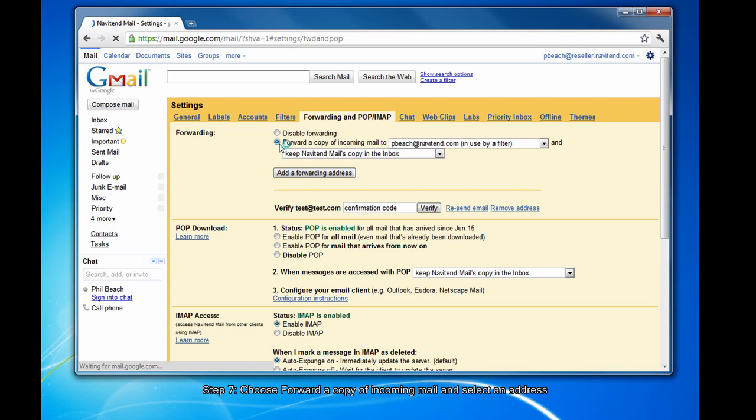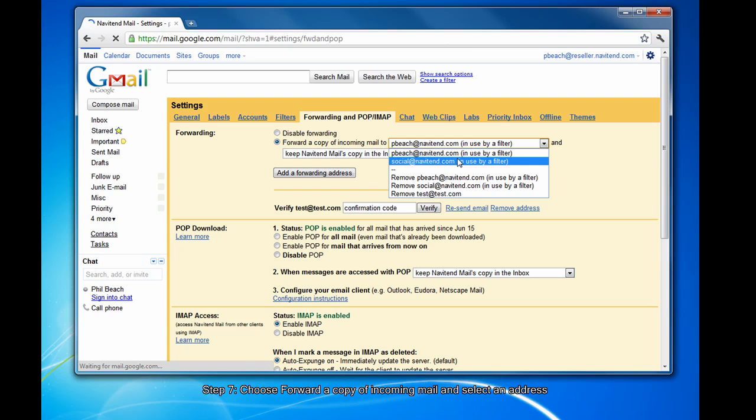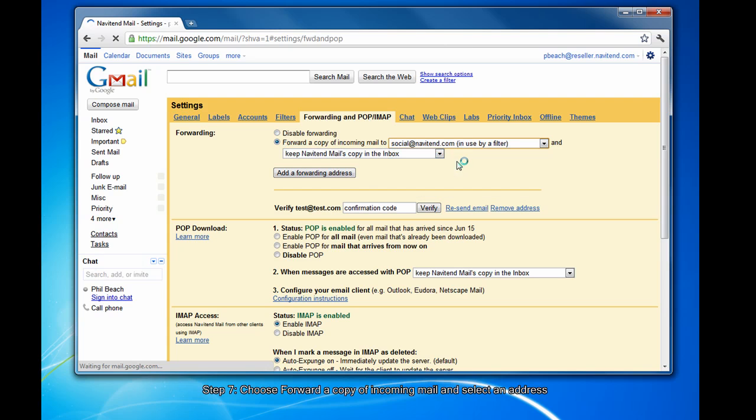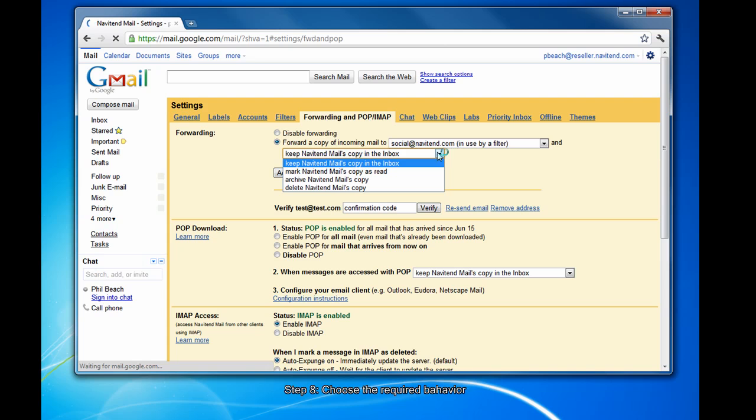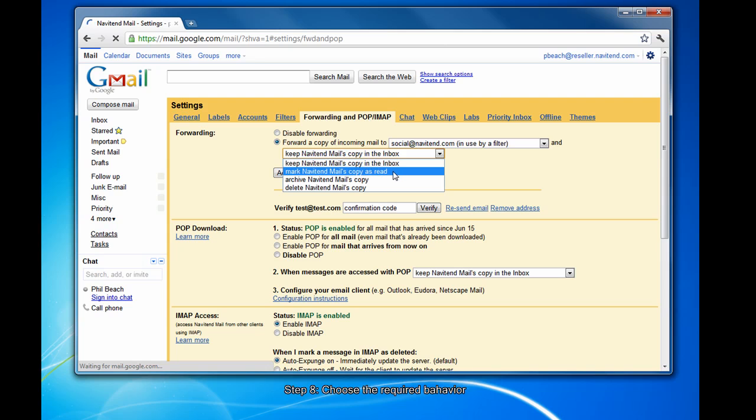Choose forward a copy of incoming mail to and select the email address you wish to forward to. Then choose the behavior. If you choose to keep your company's mail copy in the inbox, it will forward a copy to the email address as well as keep a copy in your existing one.